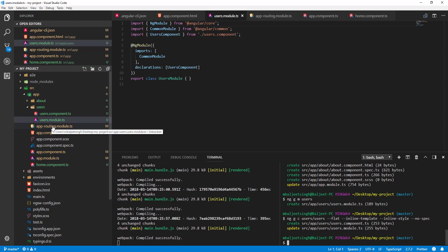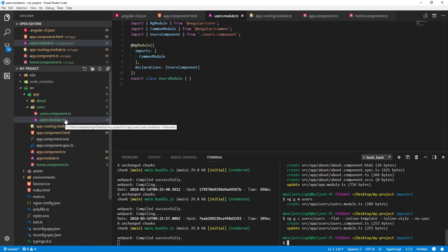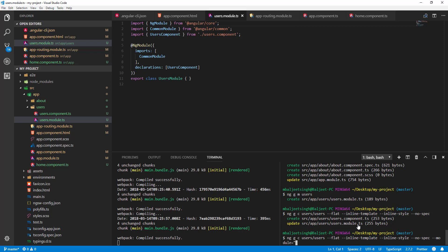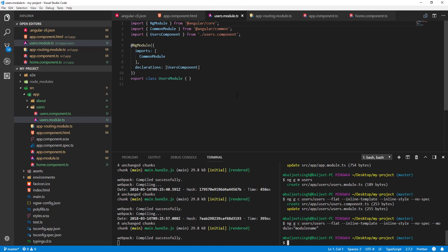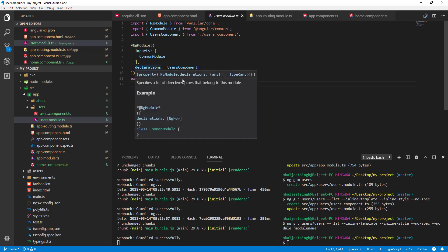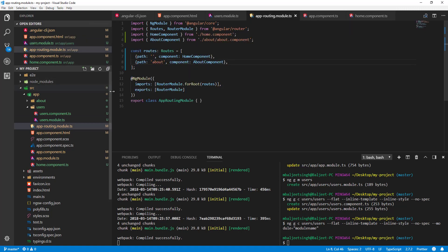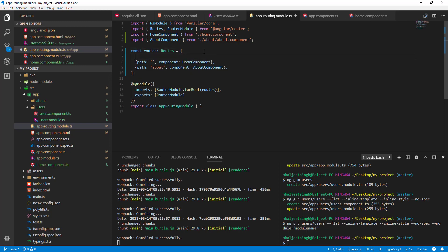Sometimes the component may not be added automatically. In that case you can pass the flag '--module' equal to your module name to ensure it gets injected. Now let's add routing. I want to lazily load this module, so I'll go to 'app-routing.module.ts'.